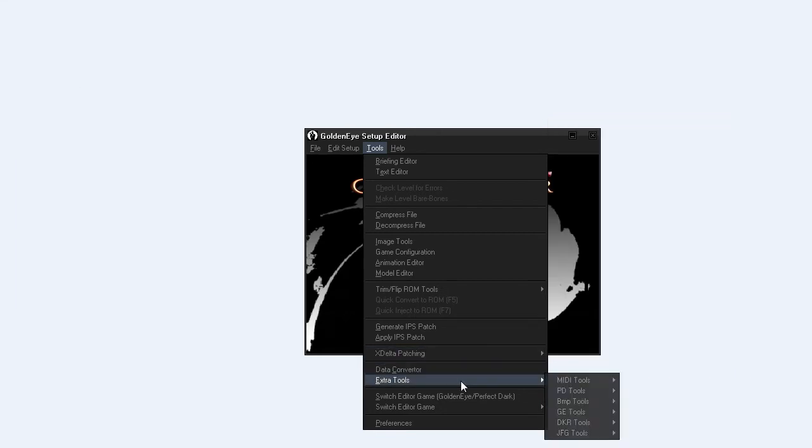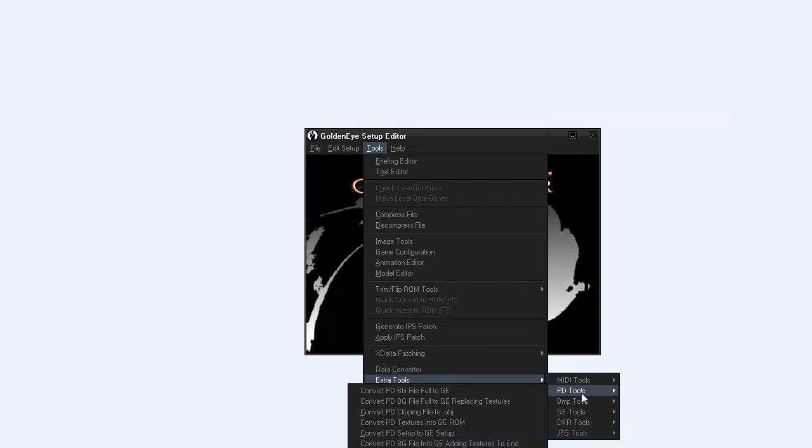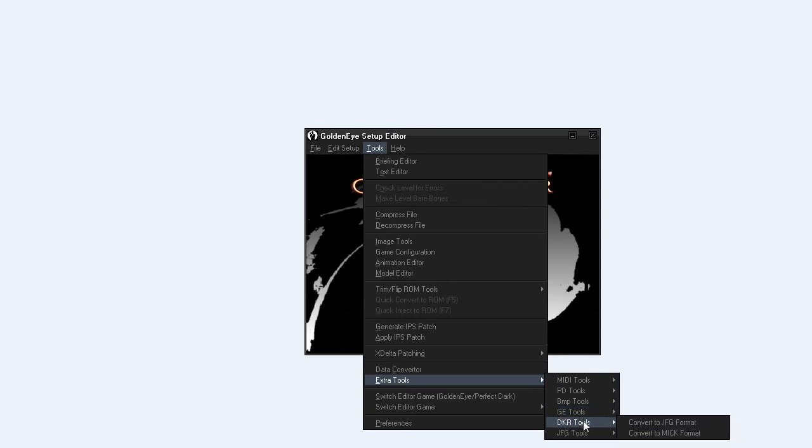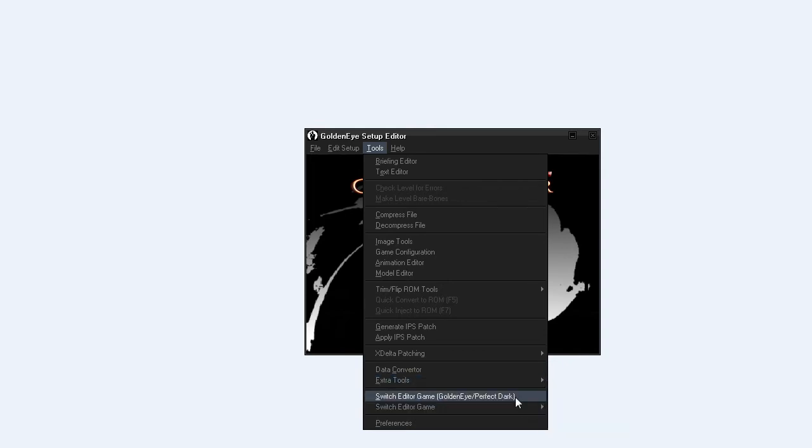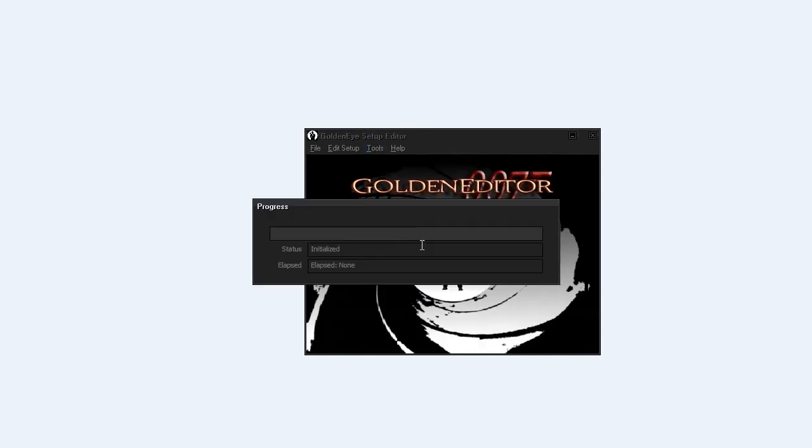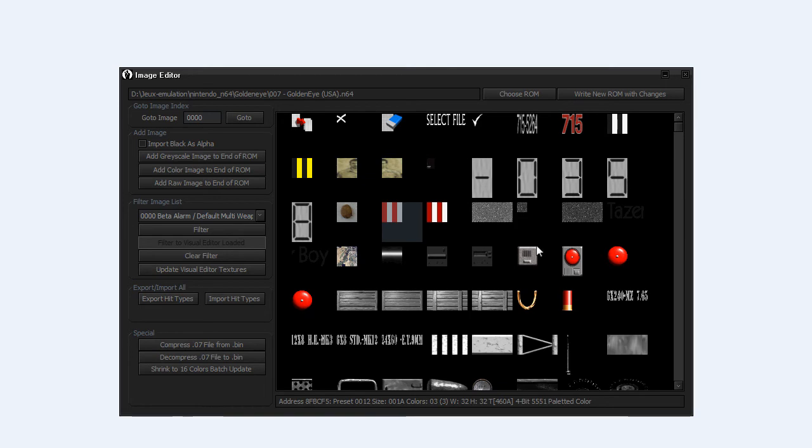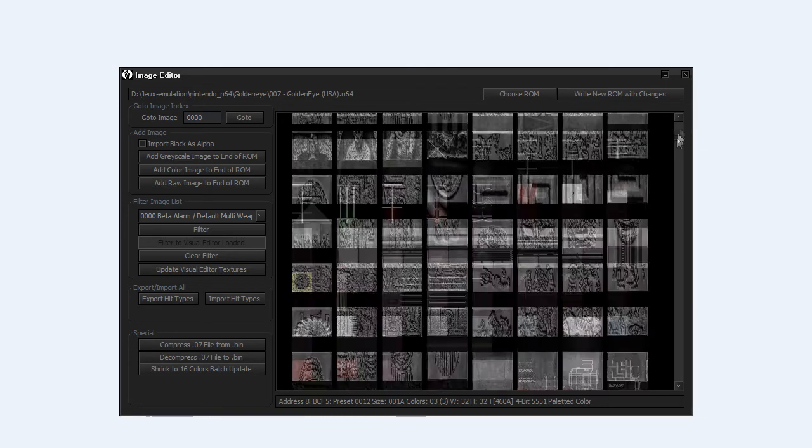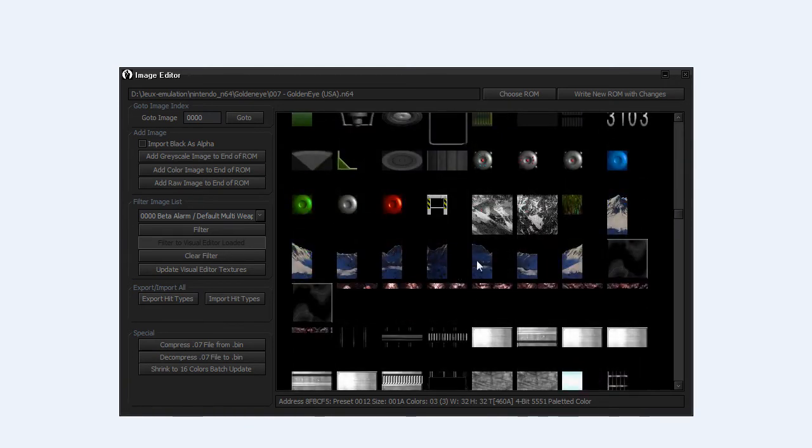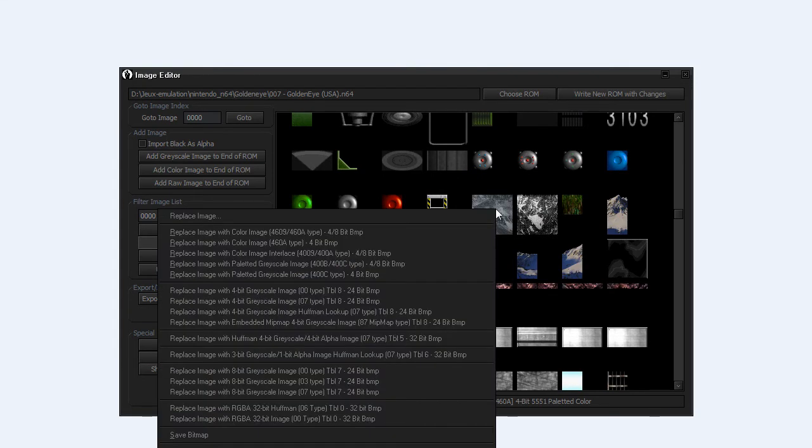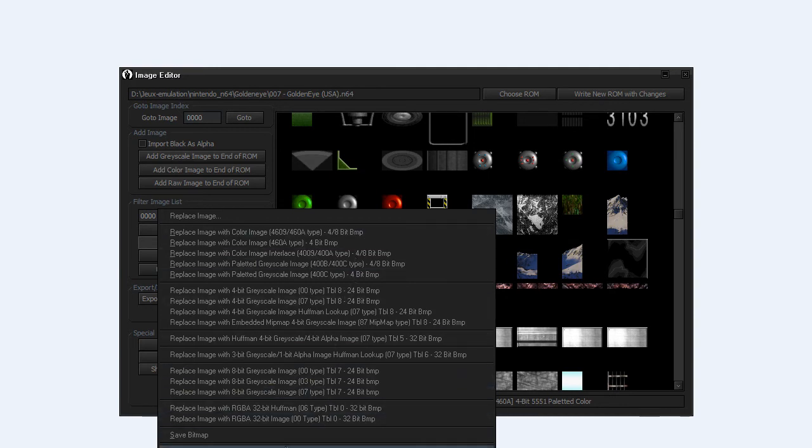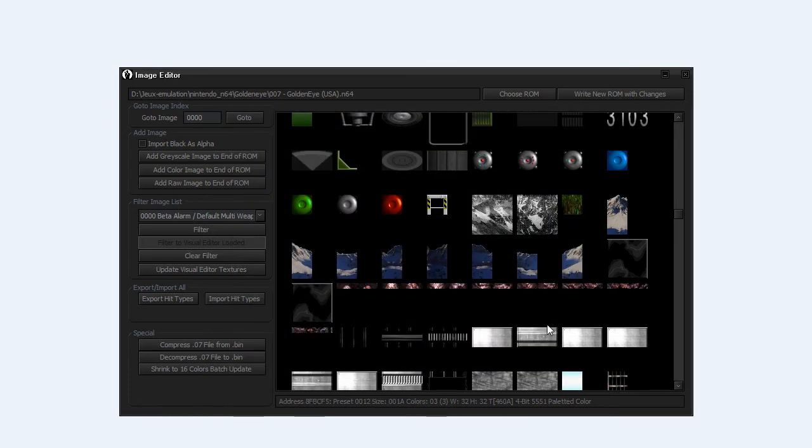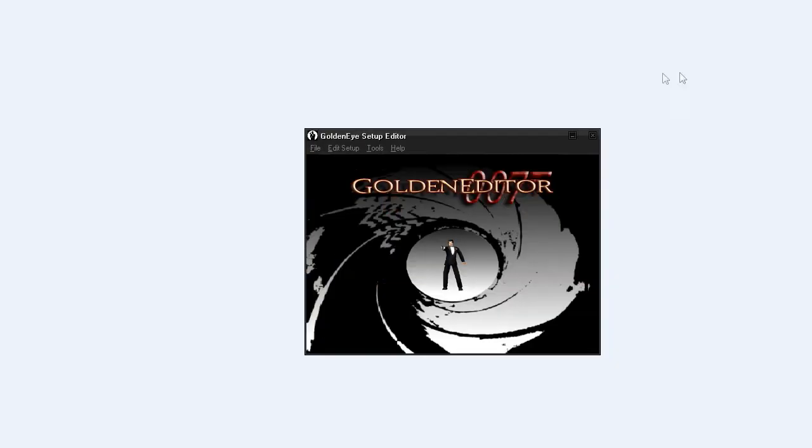There are extract tools for MIDI, Perfect Dark PMP. I'm just going to return to the Image Editor because this is very nice. If you want, you can extract the image. For instance, this texture, you can replace it if you want to use custom textures. And you can export, save bitmap, and then you can have the bitmap image of it.